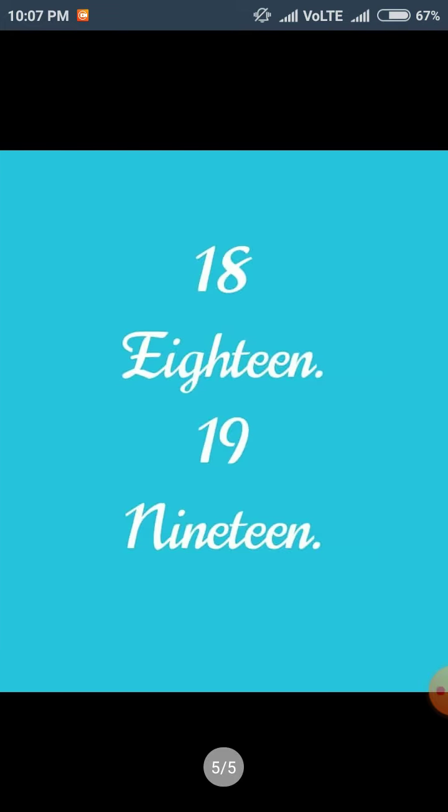Repeat once again. EIGHTEEN, 18. NINETEEN, 19.